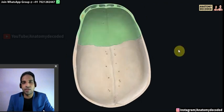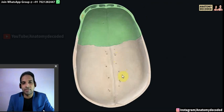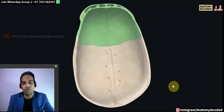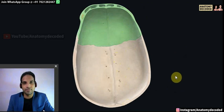We have covered all important features with respect to the interior of the cranial cavity as well as the inner aspect of the calvaria, and all the structures passing through the major foramina. We will stop here. Thank you.